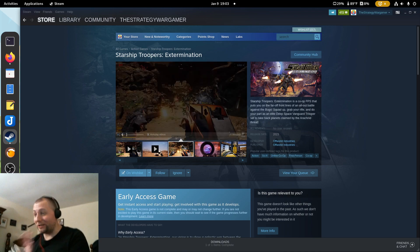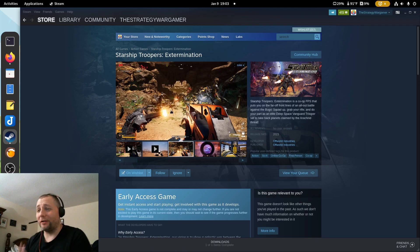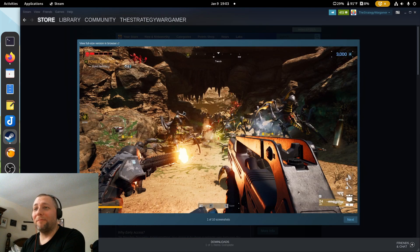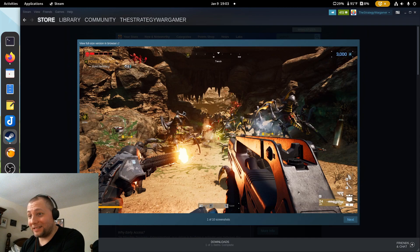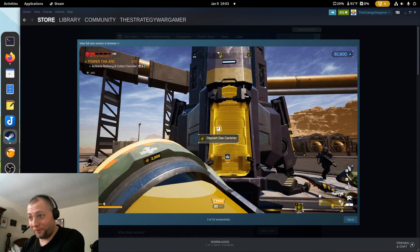Now there was a Starship Troopers game like a decade or two ago that was FPS, didn't do so well. But this guys, you got to watch the video.